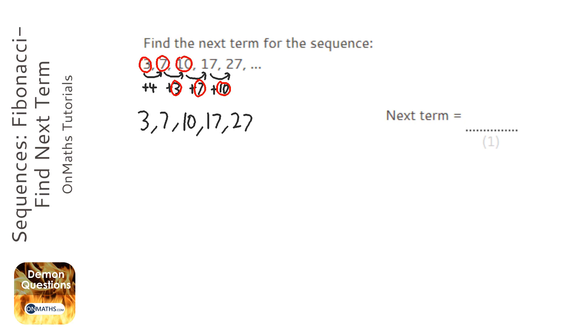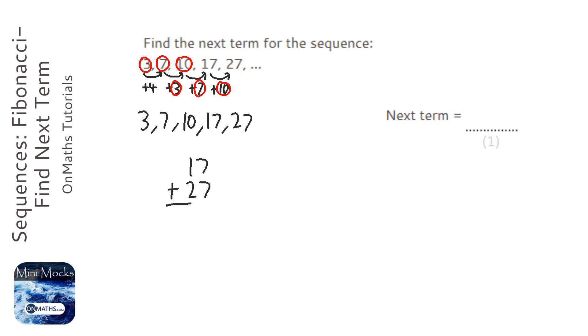So to get the next one, we need to do 17 plus 27, and that's going to be 44. So the next term is 44.